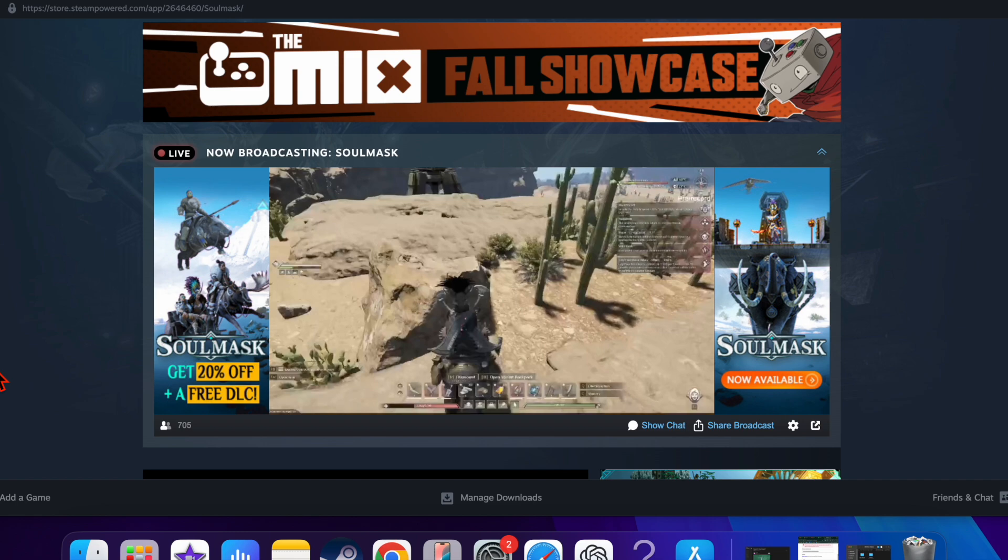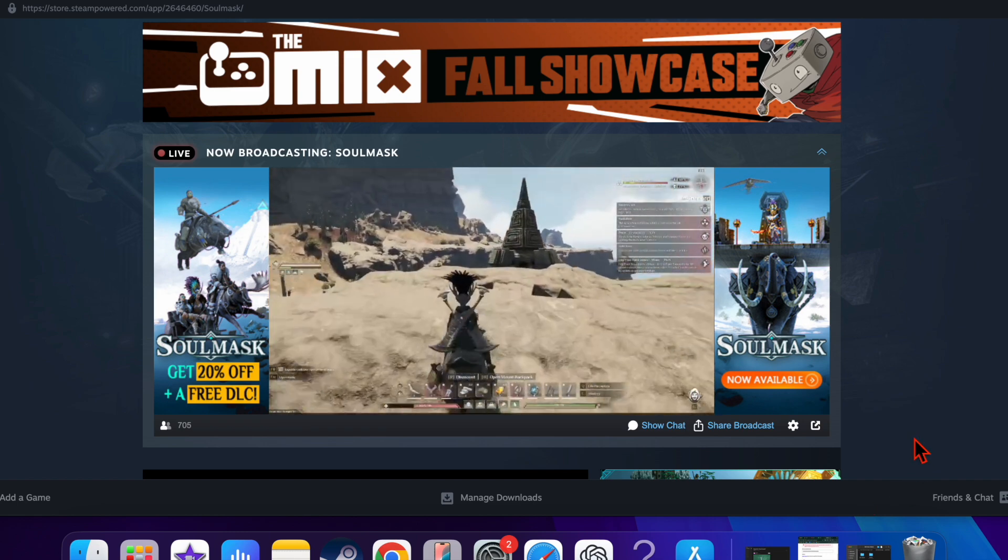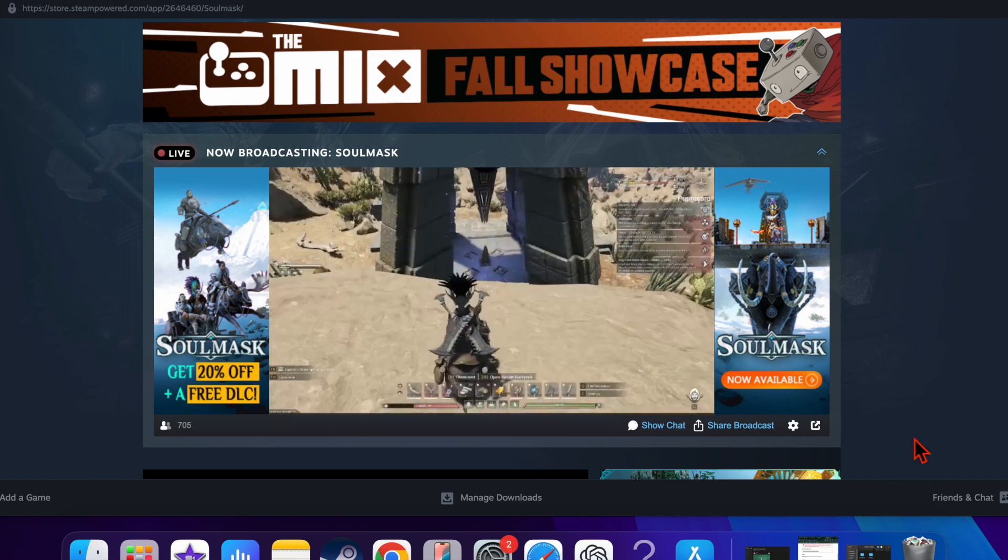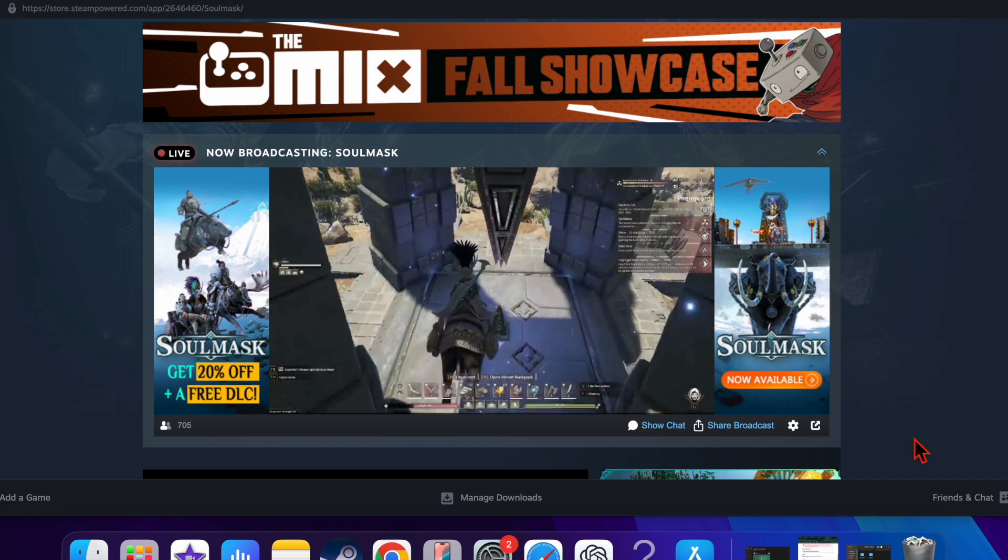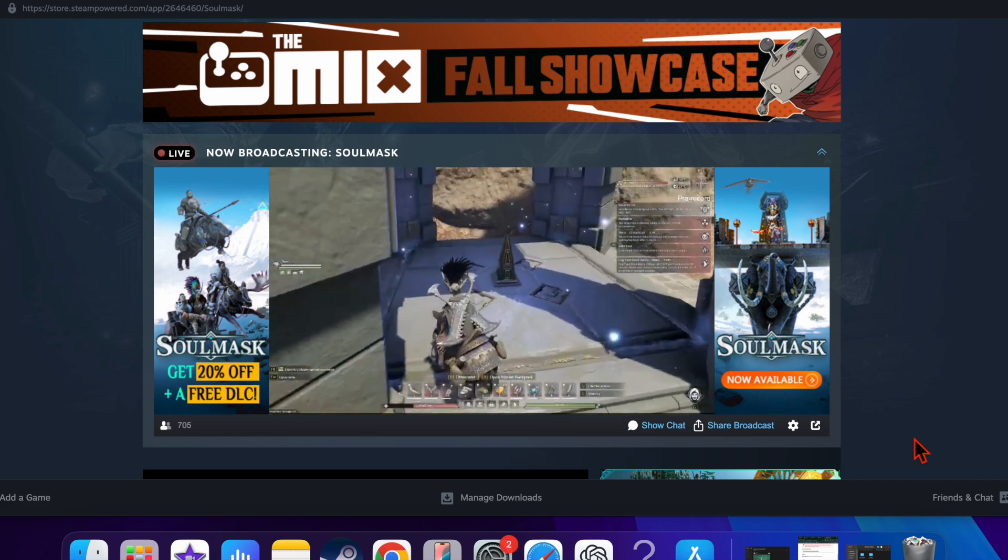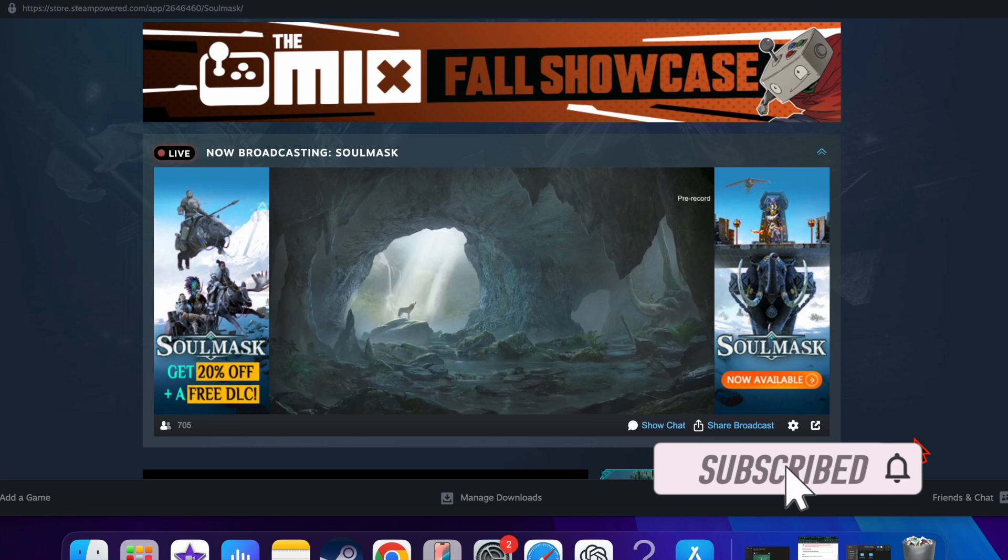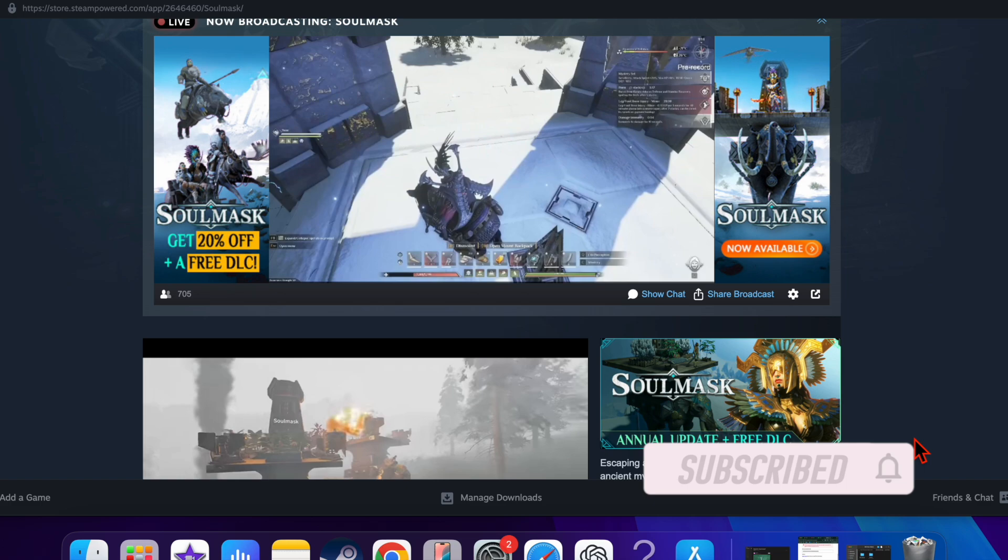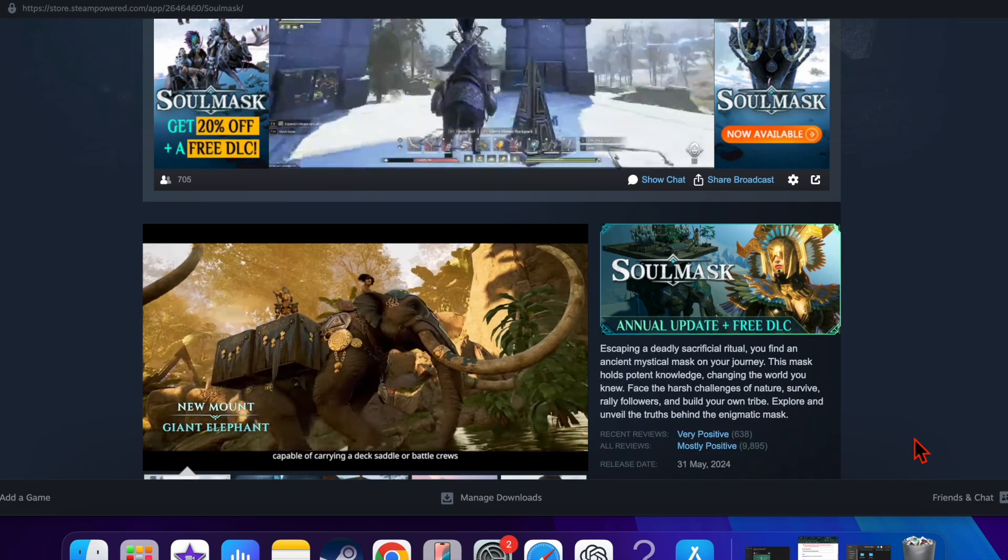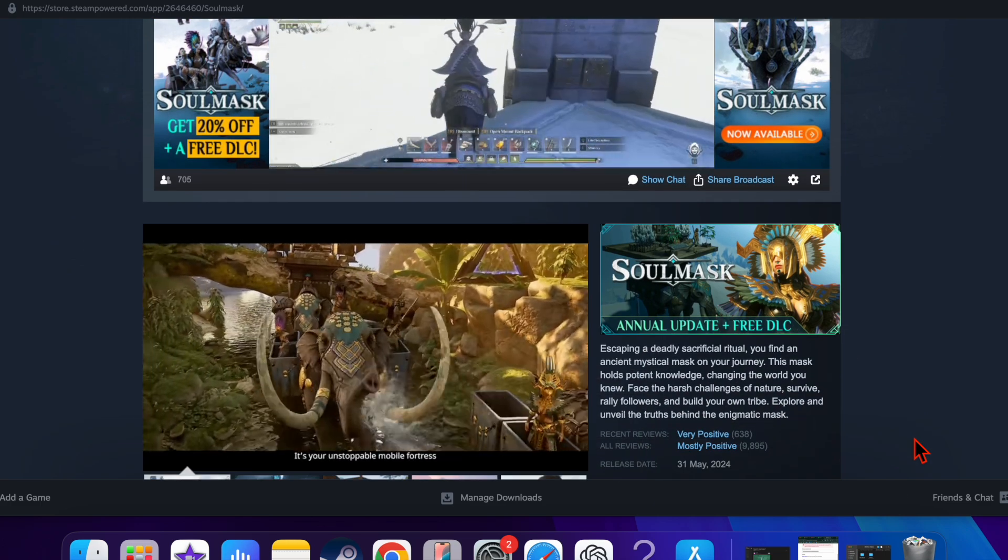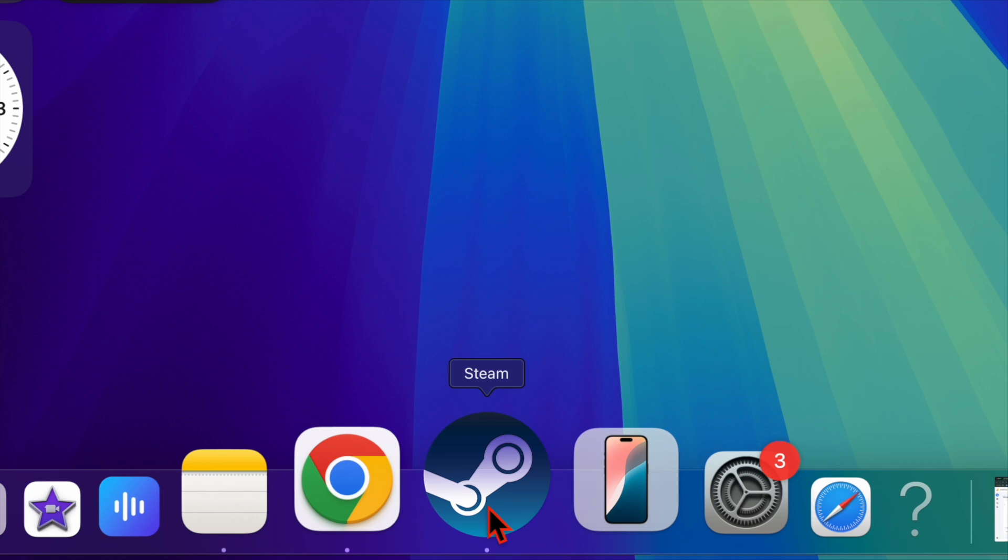Hey everyone, welcome back. In today's video, I'll show you how to delete Steam browser data on your Windows PC or macOS device. If your Steam client's web browser is slowing down or you want to clear caches and cookies for privacy, this is a perfect fix. That said, let's get started.